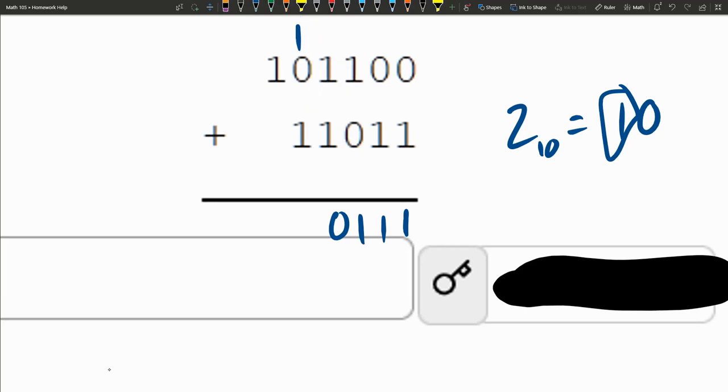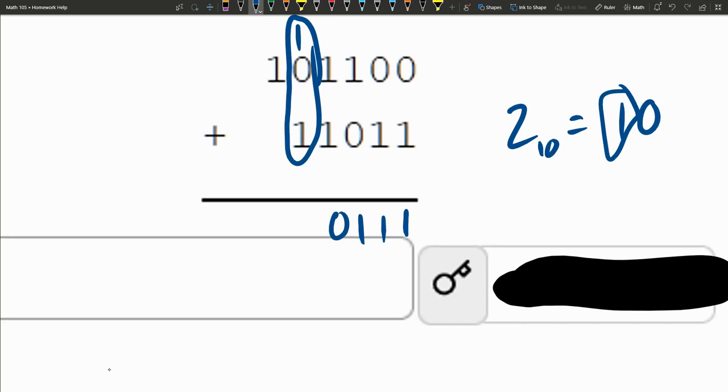And now we move on. Here we go. We have another situation. 1 plus 0 plus 1 is 2. So that is written as 1, 0. So 0 is written at the bottom. The 1 is carried.